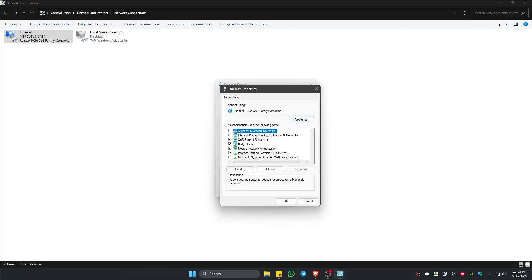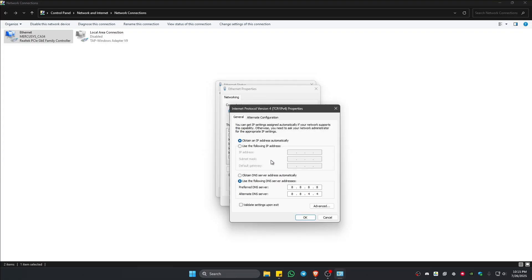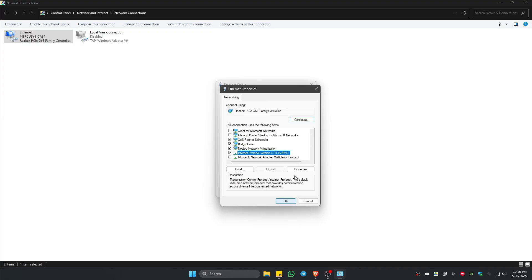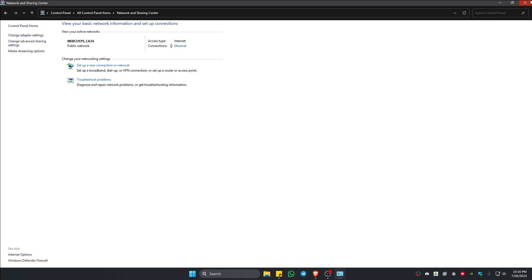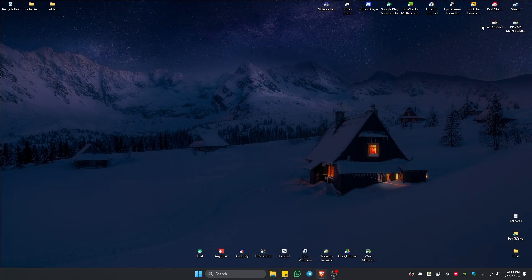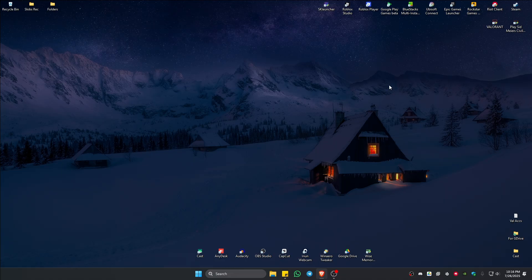Change this to 1.1.1.1 and 1.0.0.1. This one is from Cloudflare. Hit okay and close everything. Before you run the game or Riot client, restart your computer once more and everything should work perfectly fine.